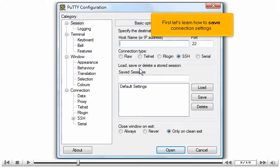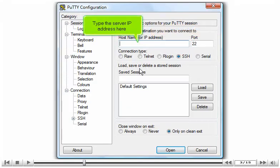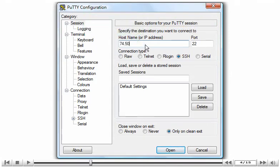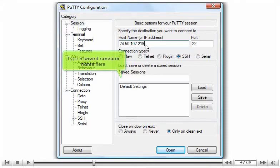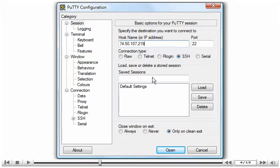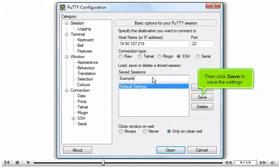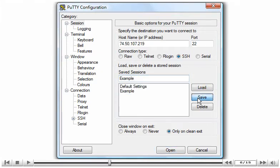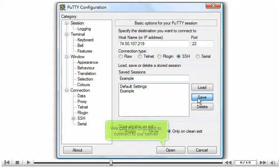First, let's learn how to Save Connection Settings. Type the server IP address here. Type a saved session name here. Then click Save to save the settings. We can then proceed to connect to our server.